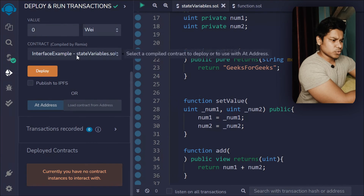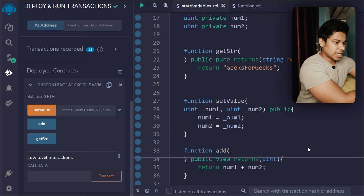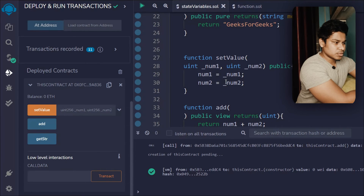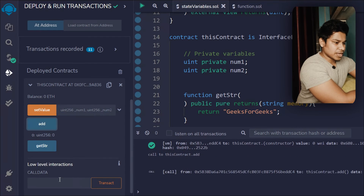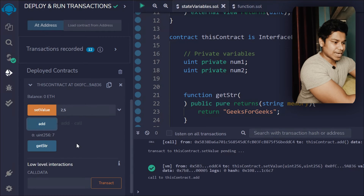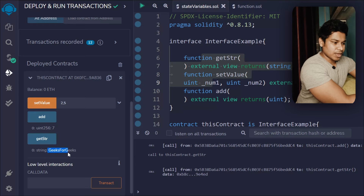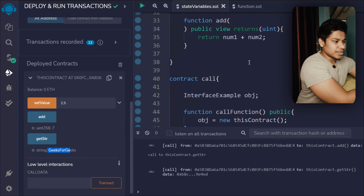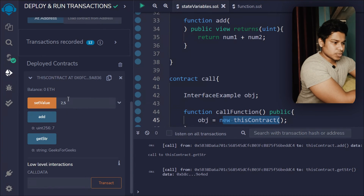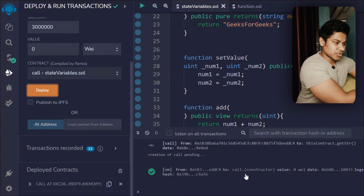If I call this function I can easily get 26. Let me show you — let's deploy the first contract. Here you can see the contract is deployed and we have these two functions. We can set the value, and if I call 'add' it returns zero because nothing is set yet. If I type two numbers and hit enter — transaction successful — if I call add I get seven. These functions work independently, nothing related to the interface. If I call getString I get the string, also working independently.